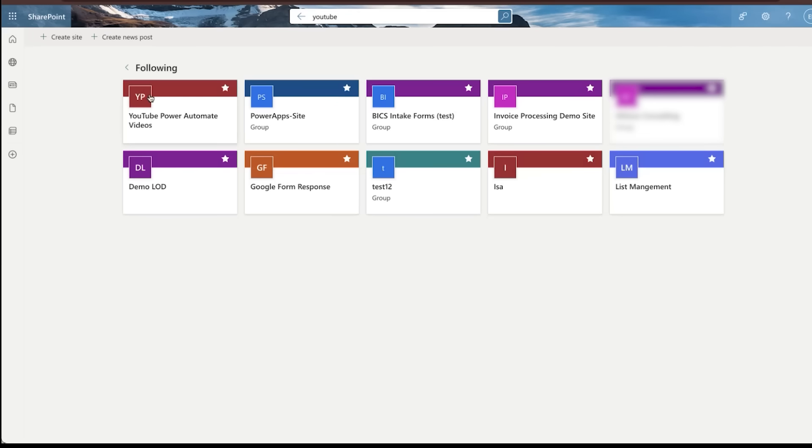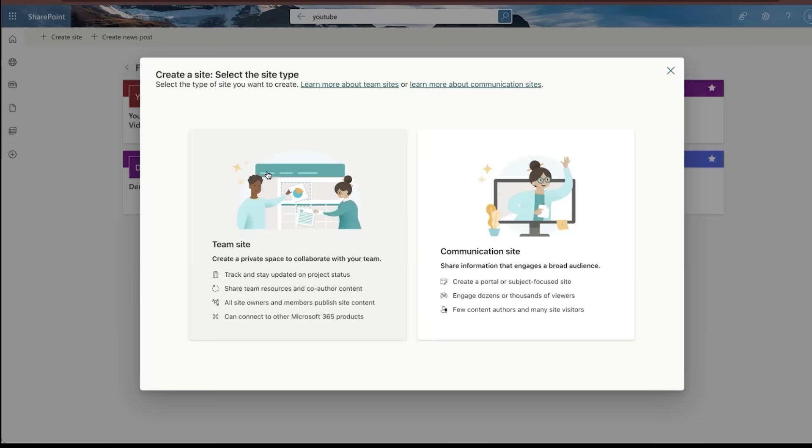All right. So the very first thing we're going to do, if you haven't already, you can create a SharePoint site for all the things that we're doing. Generally, just create a communication site. Pretty basic. I'm not going to go through and create that here today because I've already got a site that I'm going to use for the sake of this session, but create a communication site.